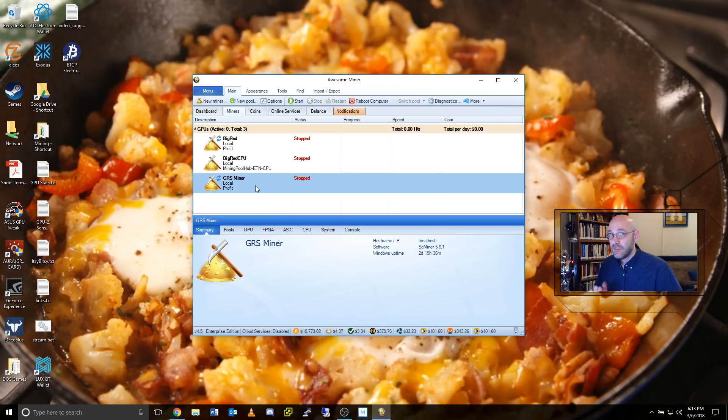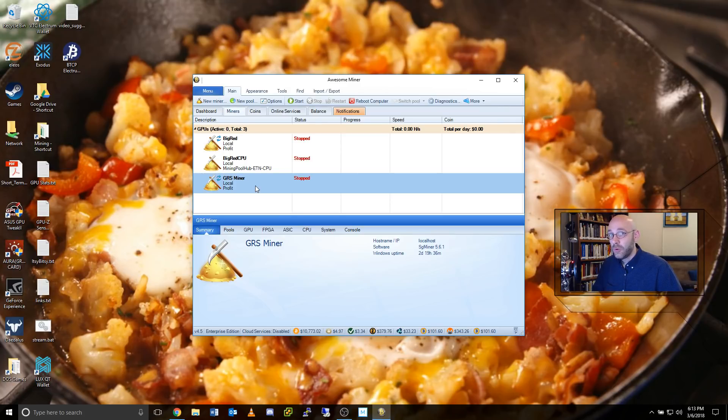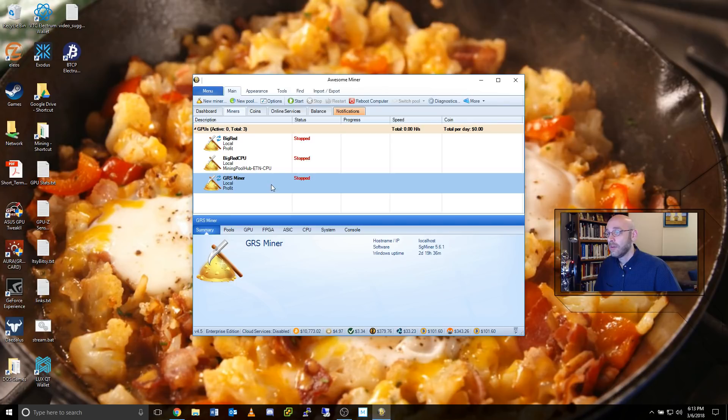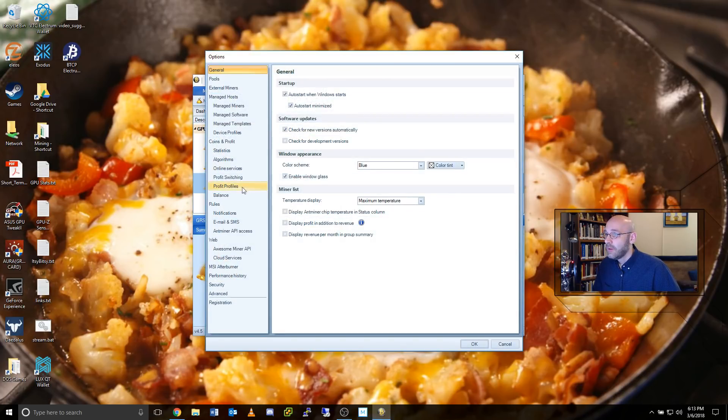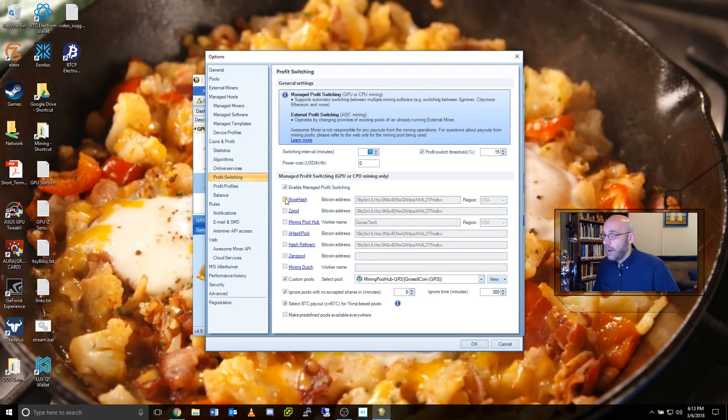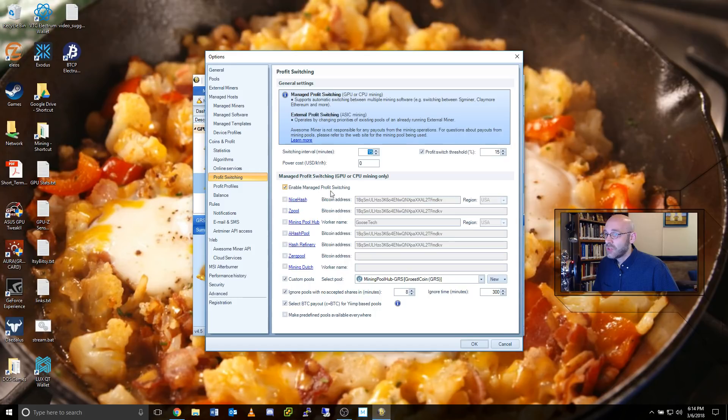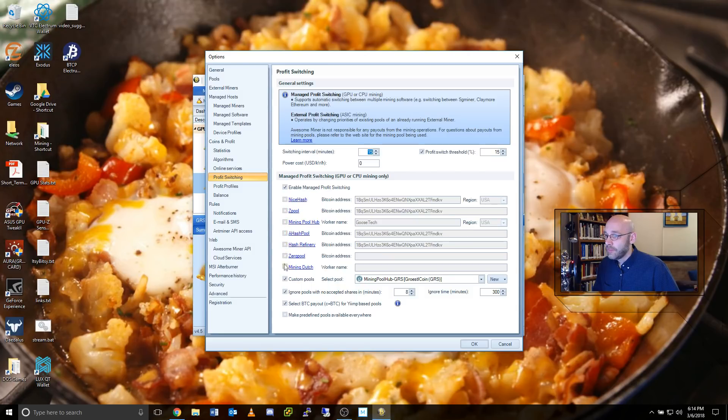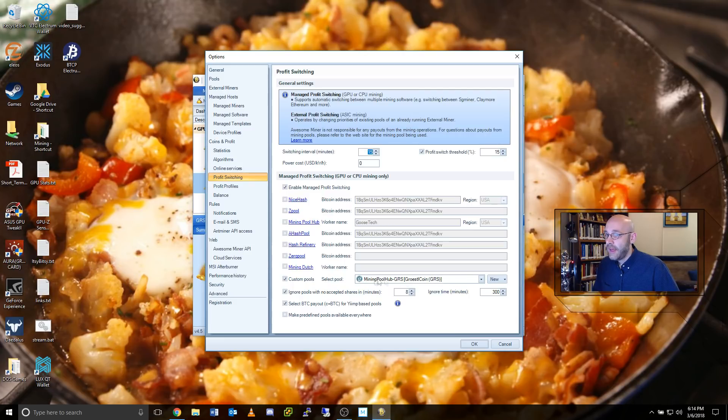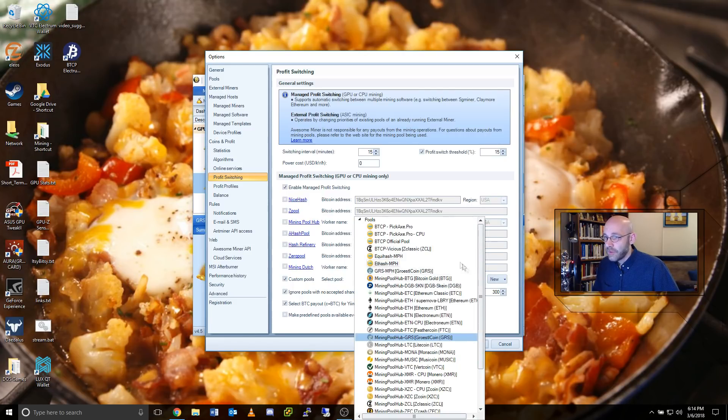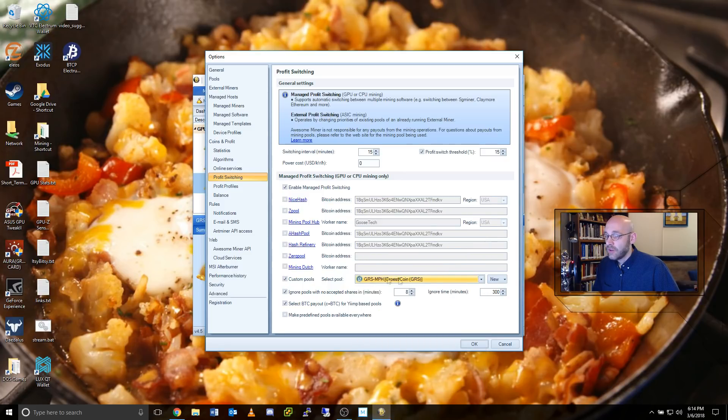The final step is to tell Awesome Miner which pool we want to mine with this profit miner. So click on profit switching and on the profit switching page where it says enable managed profit switching, make sure you put a check in that box. Turn off all the rest of these and then come down here where it says custom pools. Put a checkmark here and select your pool. So we're going to go ahead and hit the down arrow here and see right here, GRS dash MPH. So we've got that ready. Click on OK.